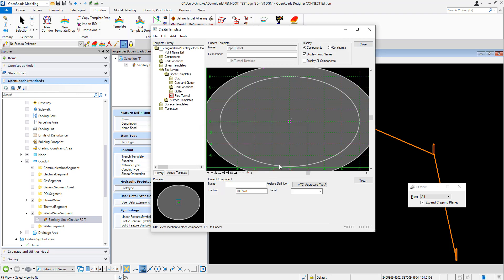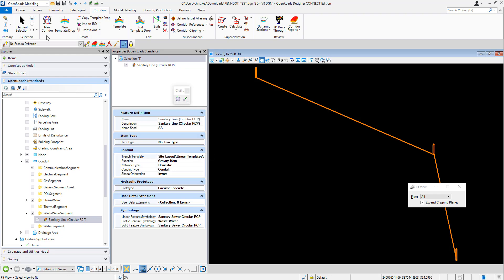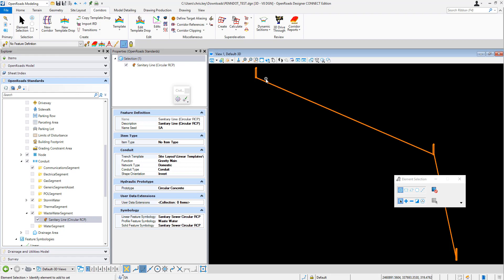Okay, so I'm going to close this without saving because I already have mine created. So I've placed this conduit, it has the sanitary line feature definition assigned and it is calling up the pipe tunnel template. Okay, but you see that there is no template that's created. All we have is the conduit.